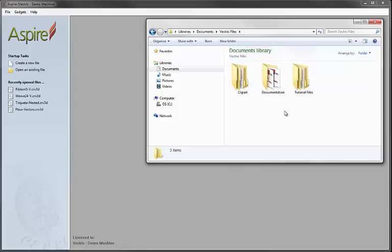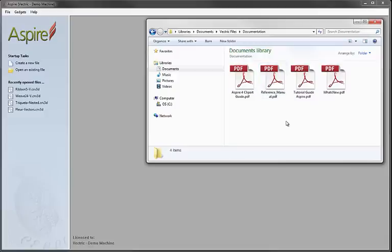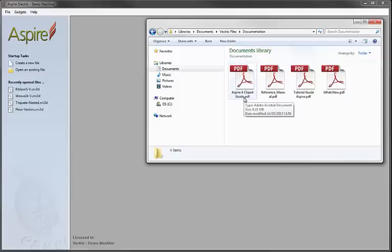Before we go into the clipart folder, I just want to show you something in the documentation folder. If we go into here, you can see there's a PDF document called Aspire 4 Clipart Guide. This is kind of a written version of this video and it will give you some information about the files that are included on the disk.